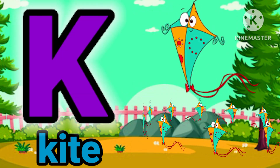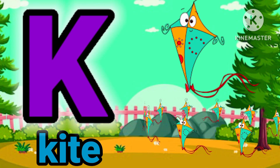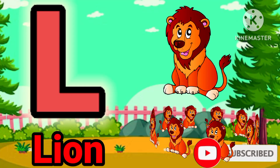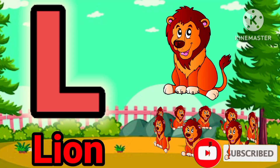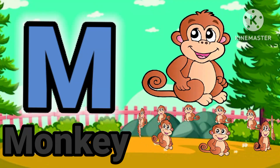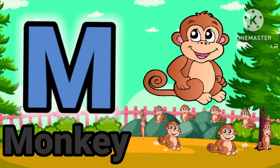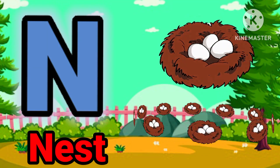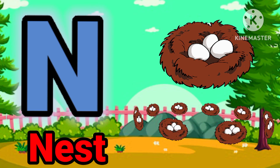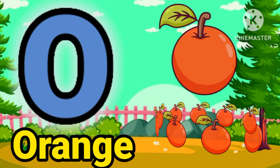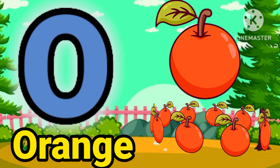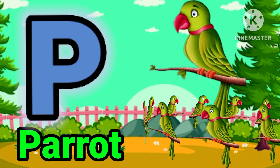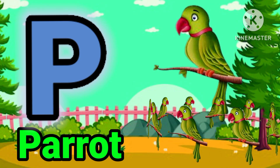K for guide. E for lion. E for monkey. E for nest. E for orange. P for barric.